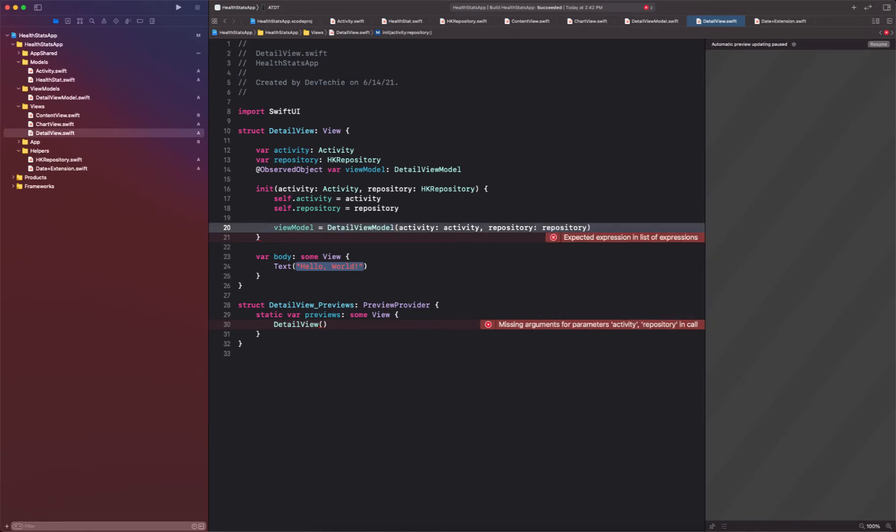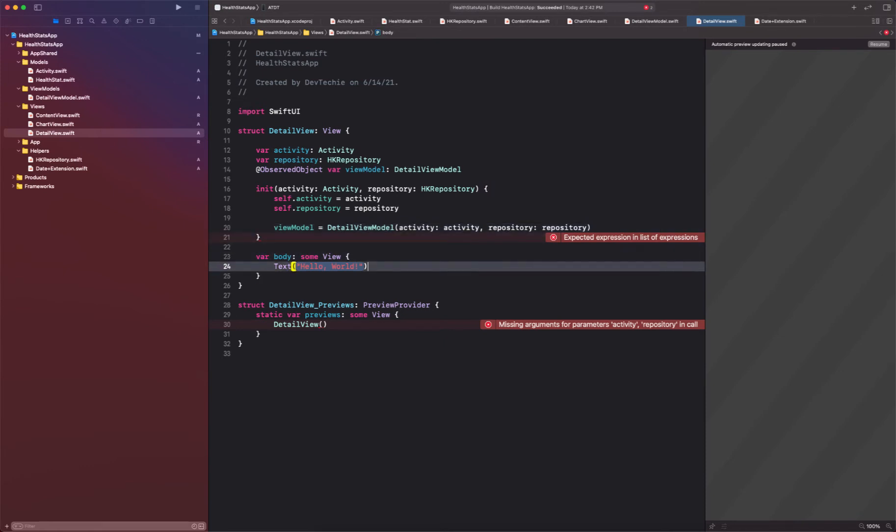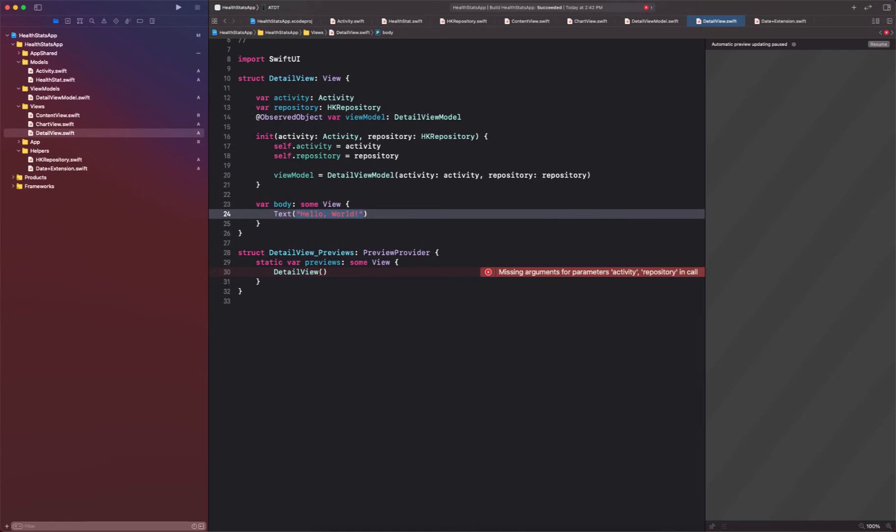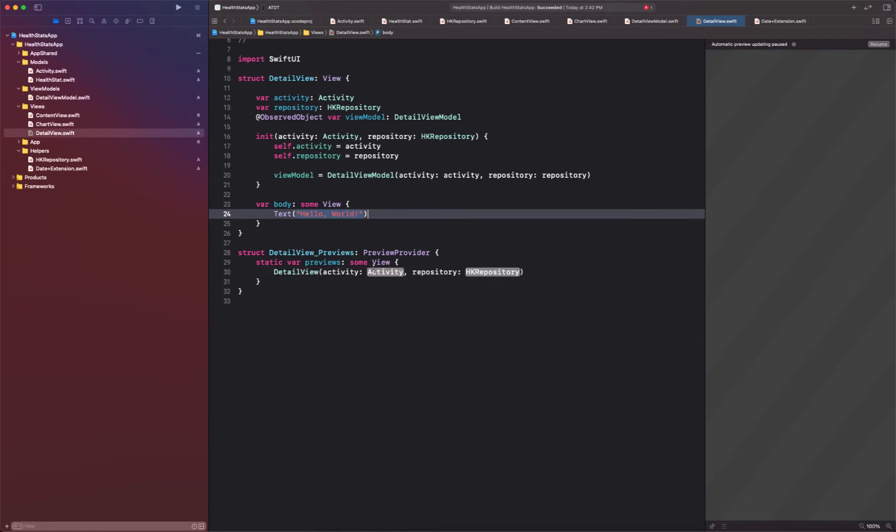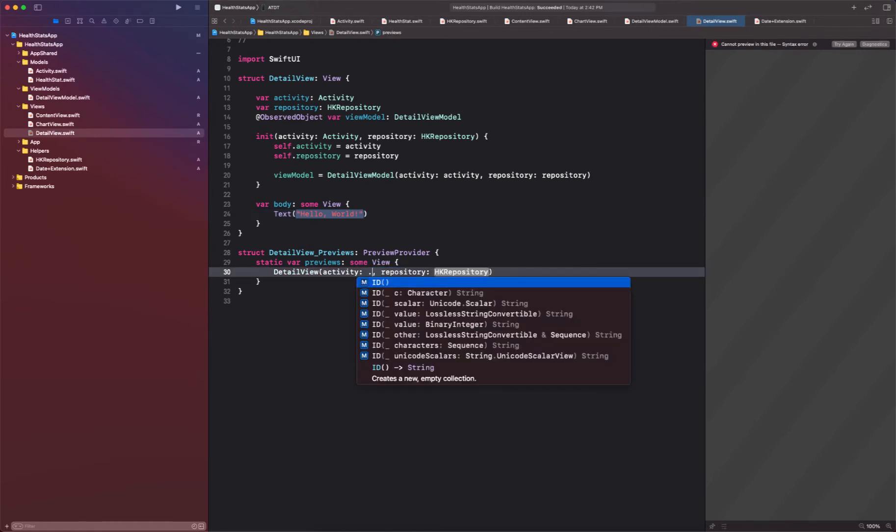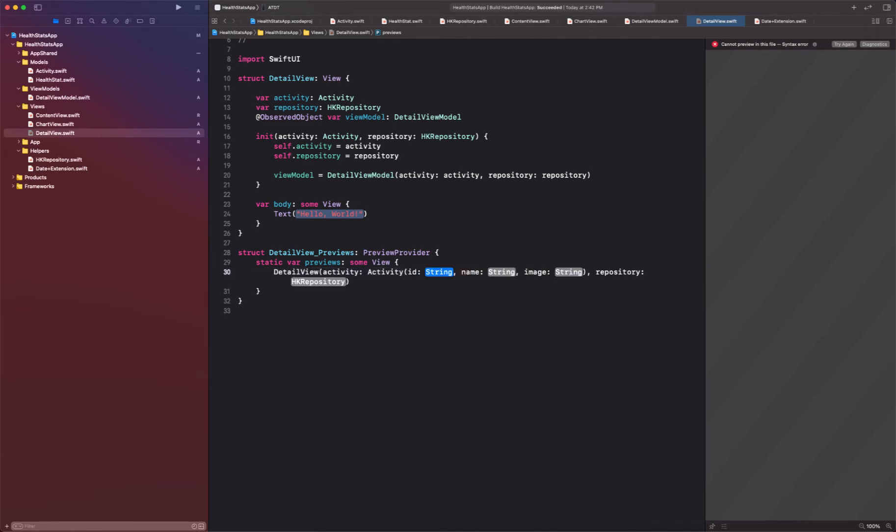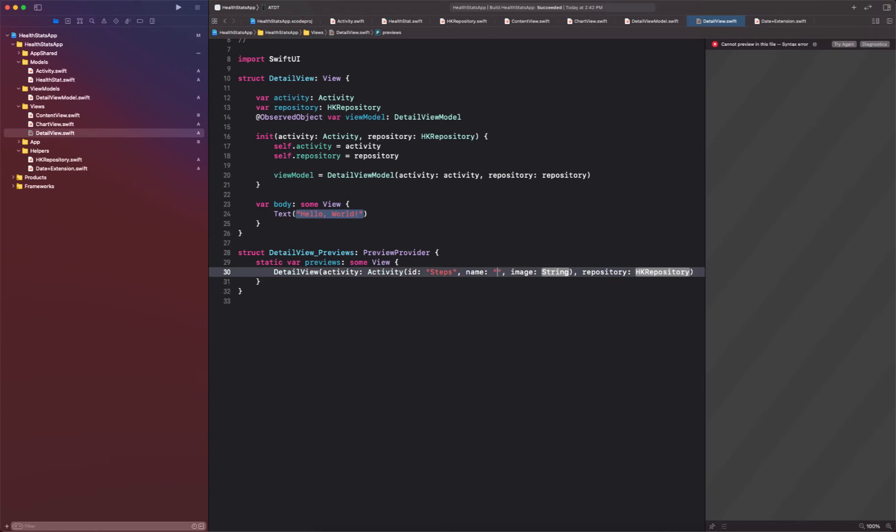Okay, next up we need to create our body but our preview section is throwing an error. So let's go ahead and fix this. So we're going to create the activity as a new activity. I'm going to name it steps, name steps.